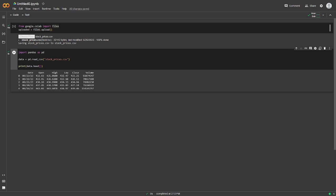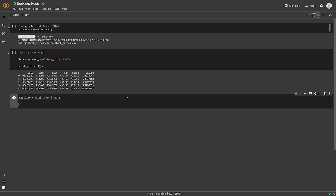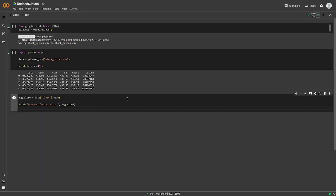We'll start by calculating the average closing price for the stock, and we'll do this using the pandas mean function. This code takes the close column of our data frame, which represents the closing prices, and calculates the average.